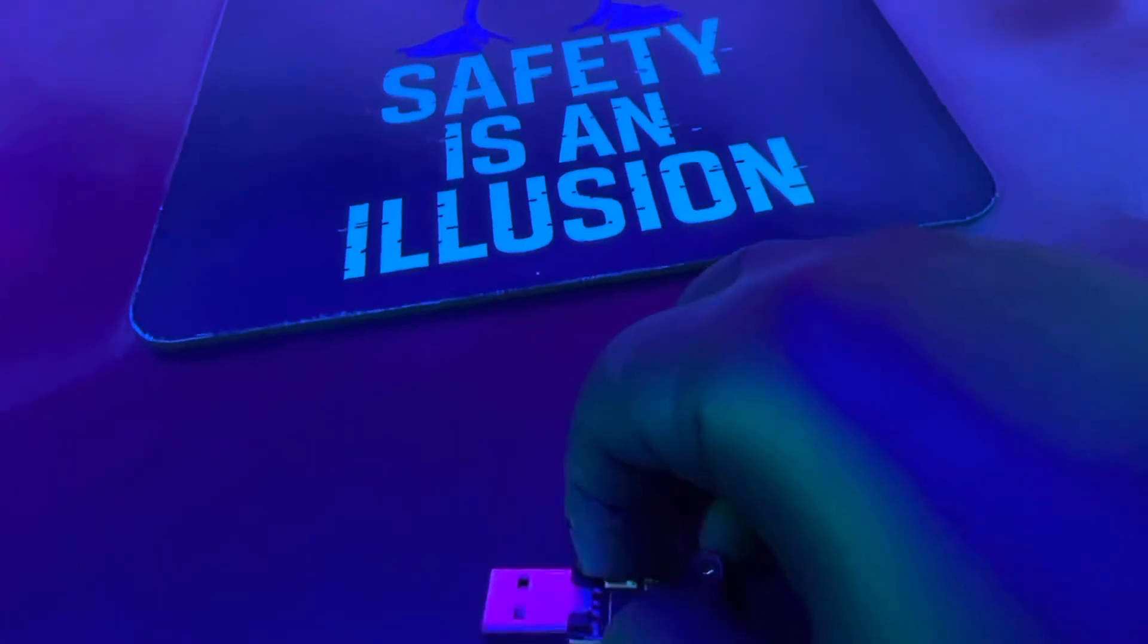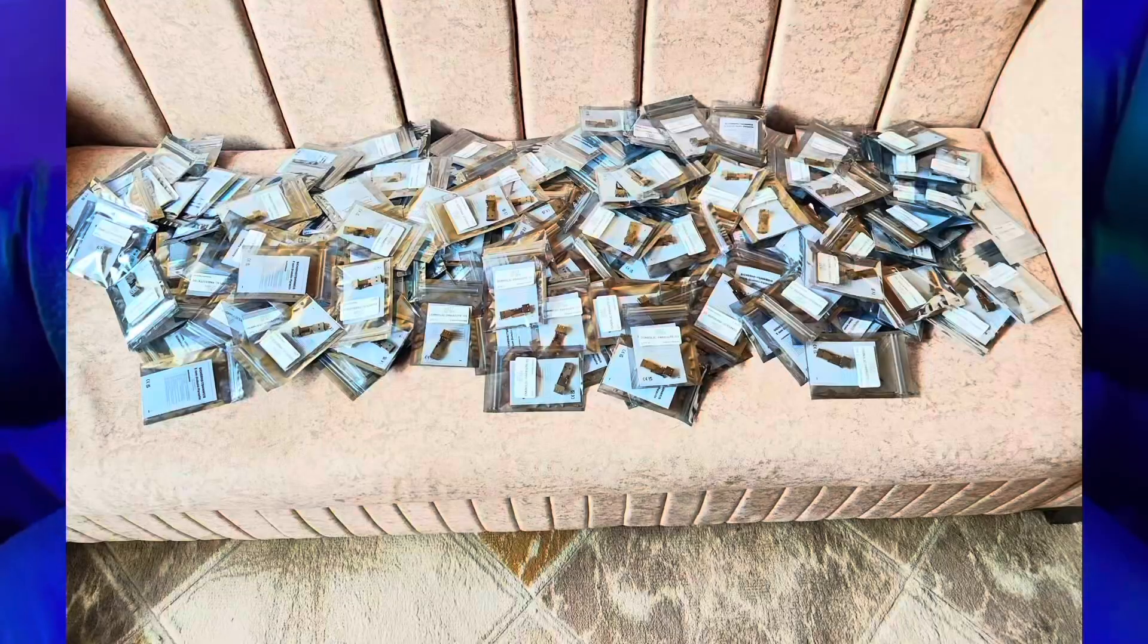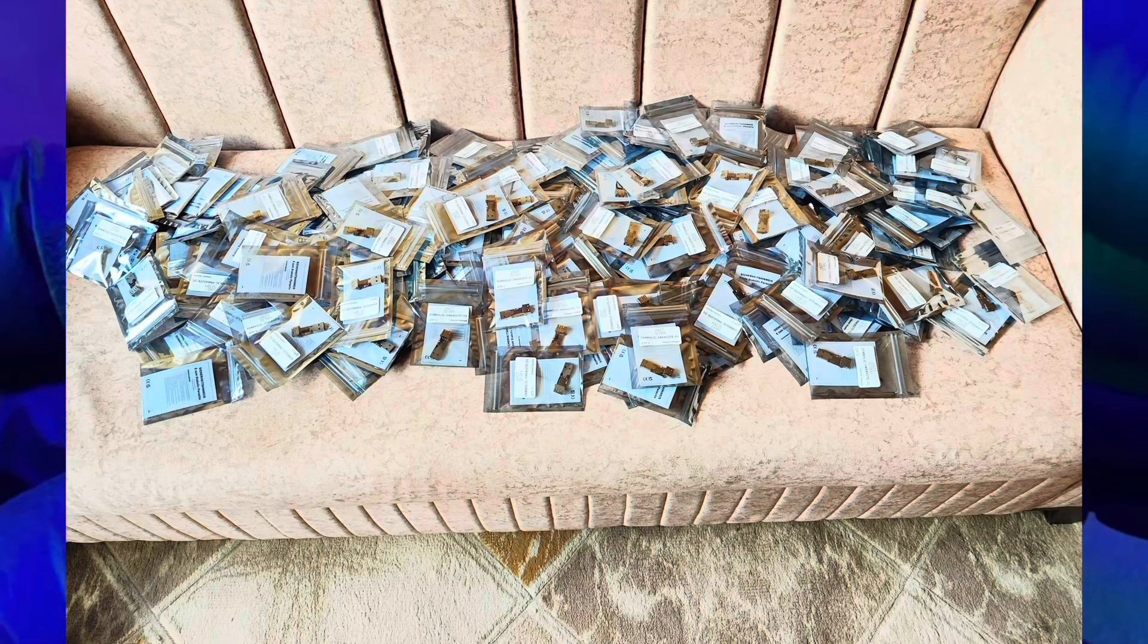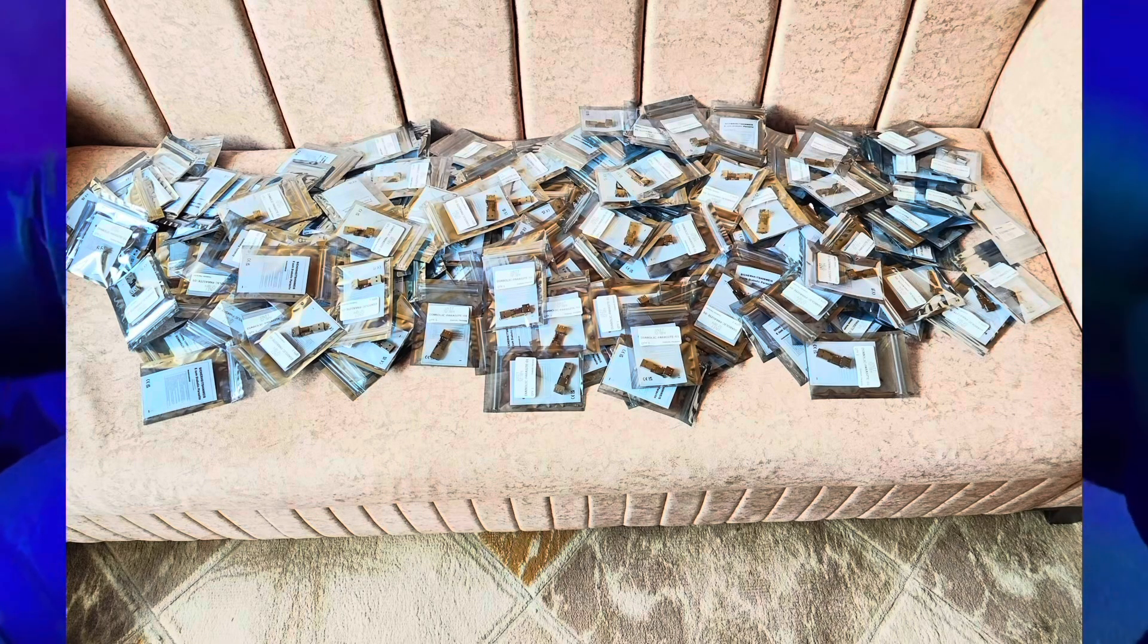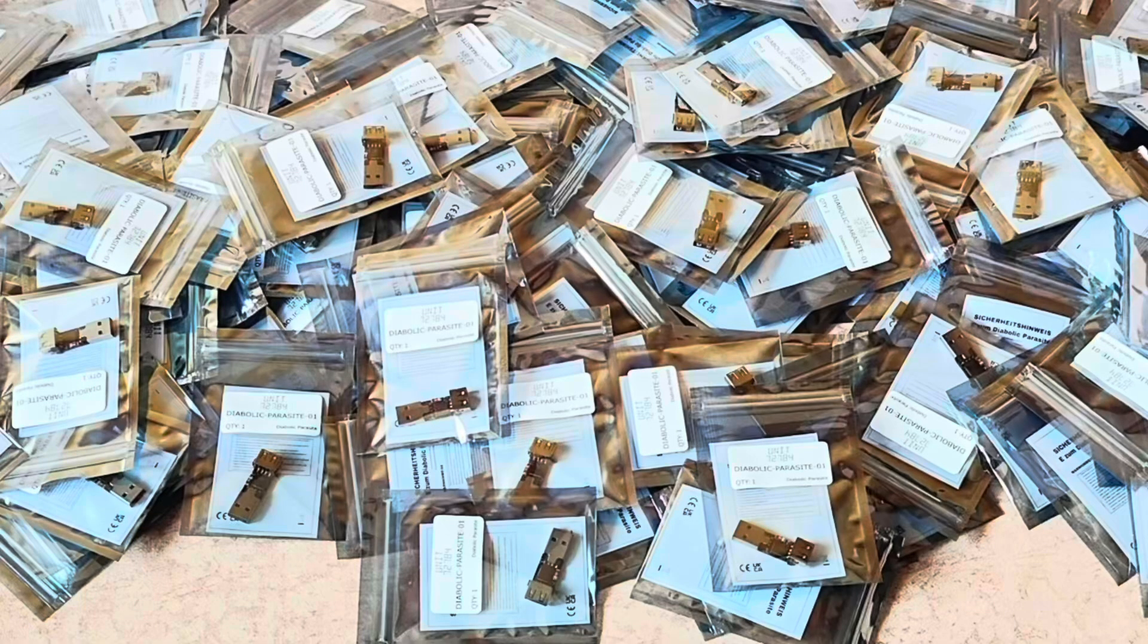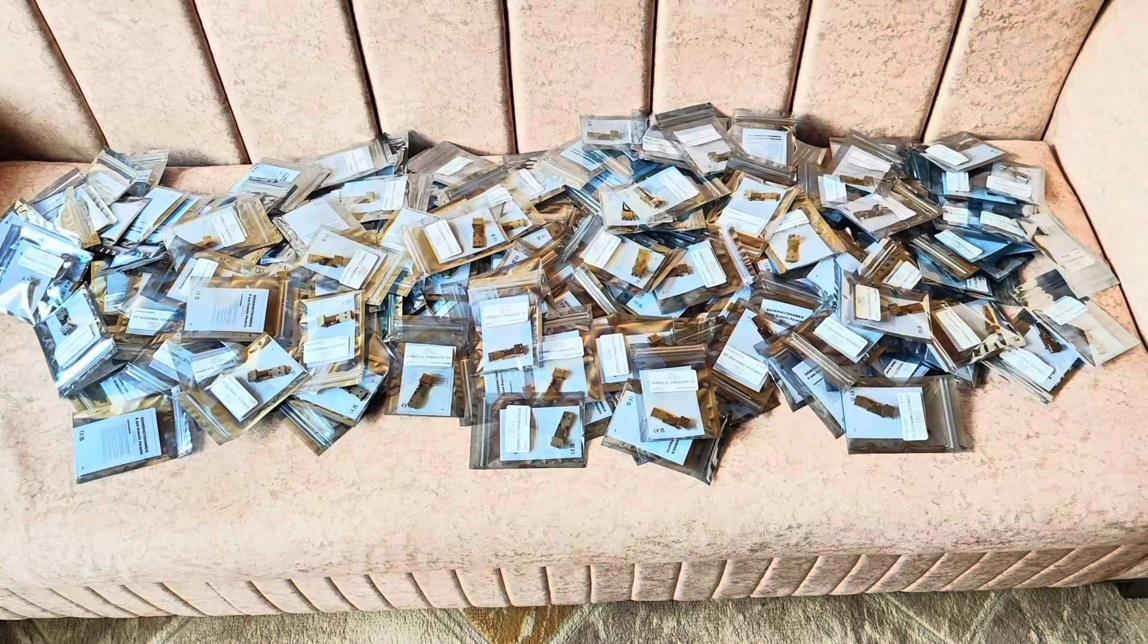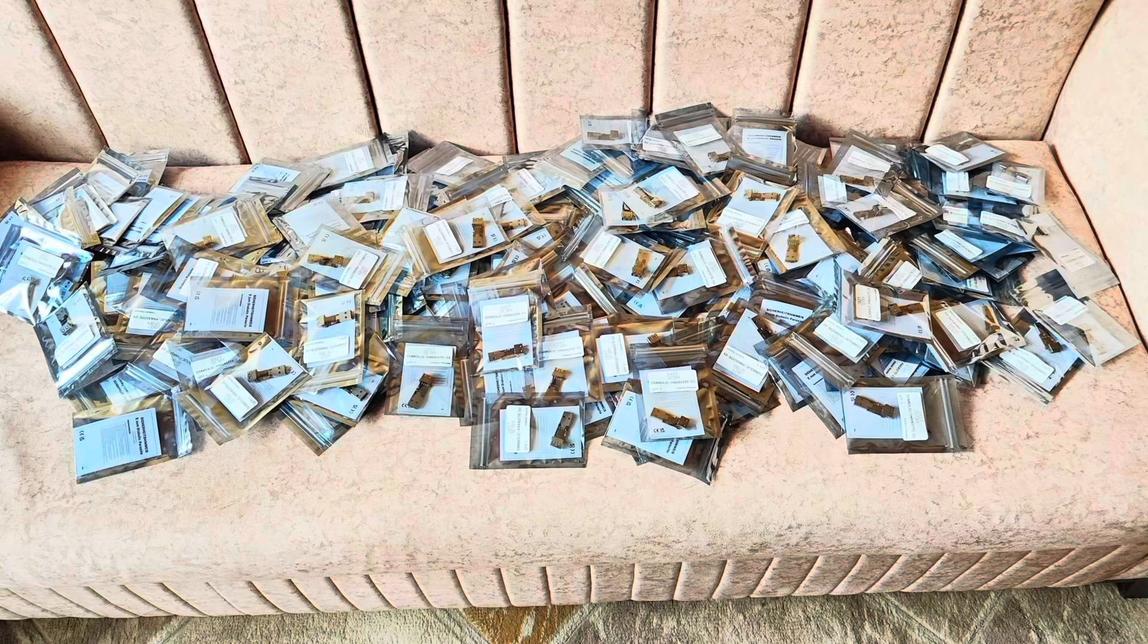What's going on everybody, got some updates I want to share with you. I want to start talking about the Diabolic Parasite. As of right now, I got word that every unit has officially been hand assembled, tested, and shipped to the U.S.